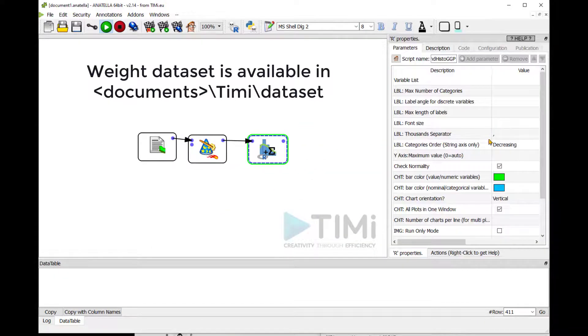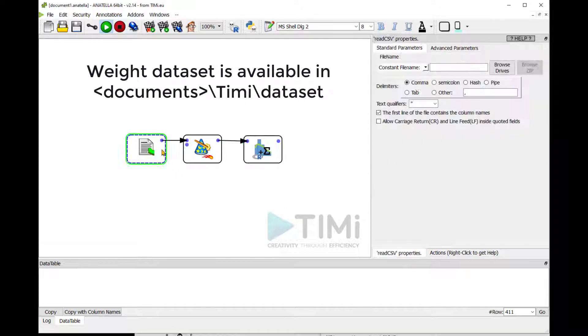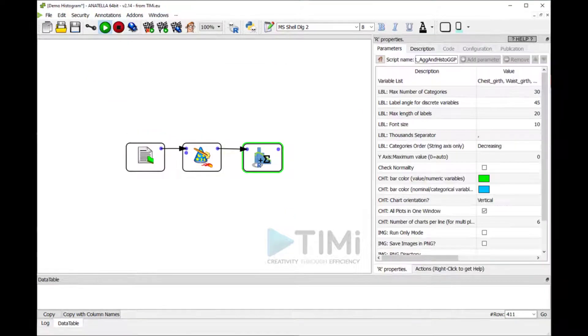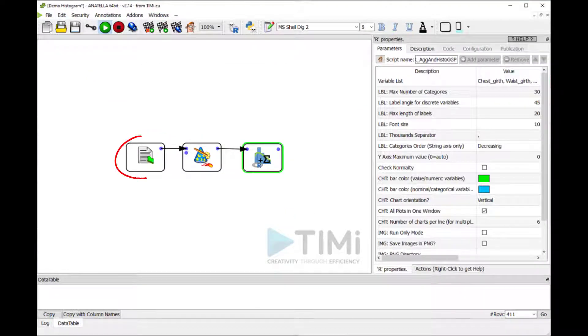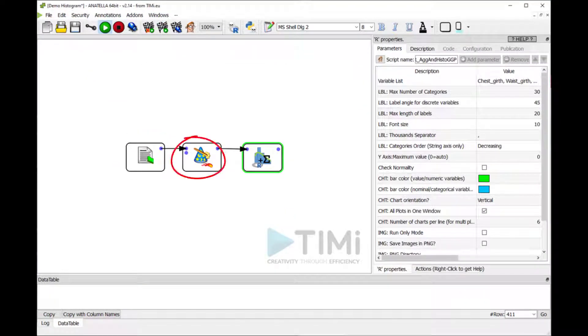As you can see, we are only using three very simple nodes in this analysis: open CSV, convert numerical format, and the histogram.